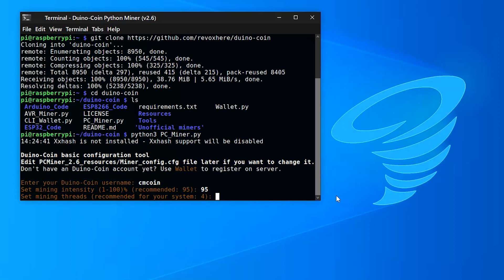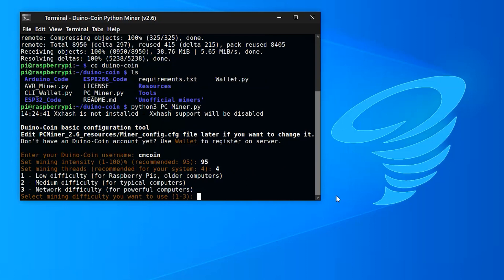Mining threads are set to four. This is the Raspberry Pi. Again, for Raspberry Pi, I'm going to use one for low difficulty.